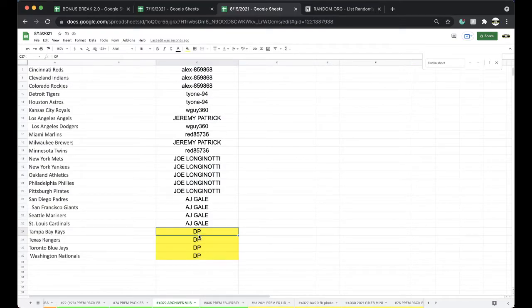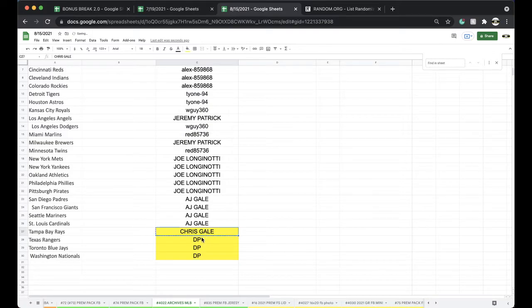Archives. Chris, you got those. DP never paid. All right.